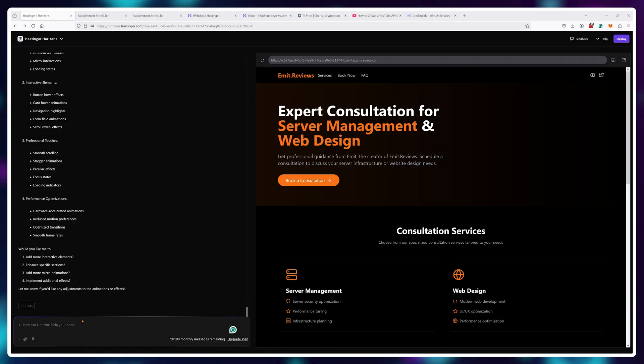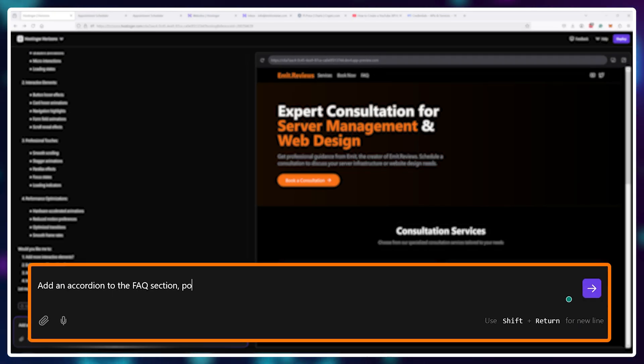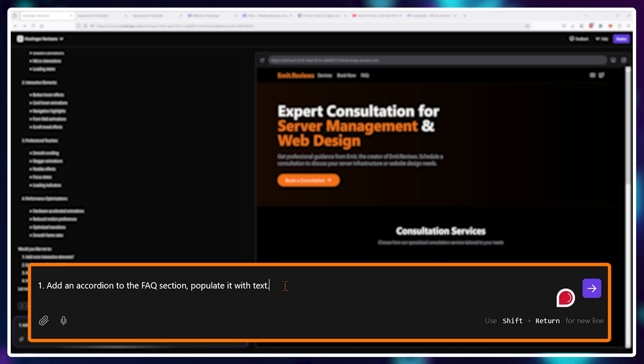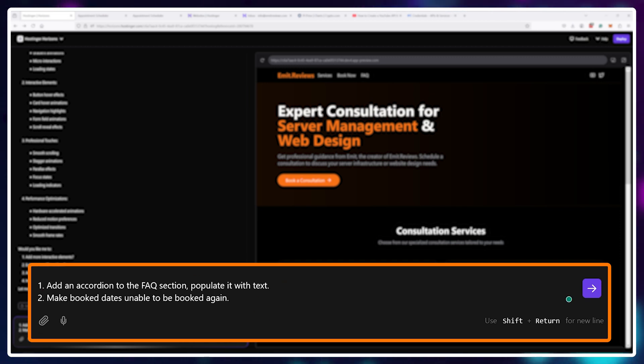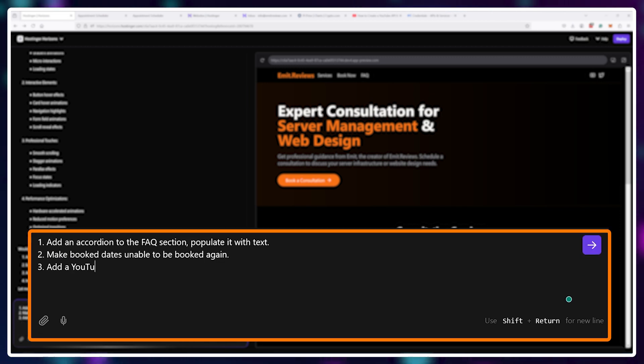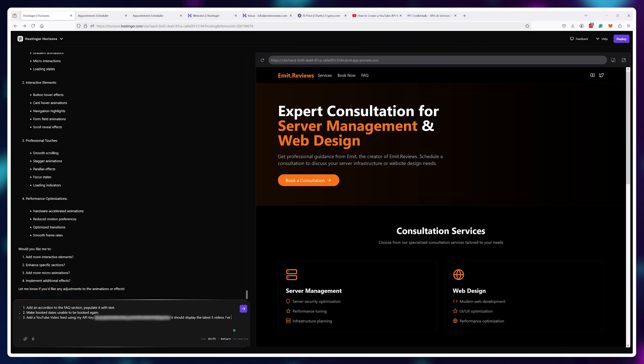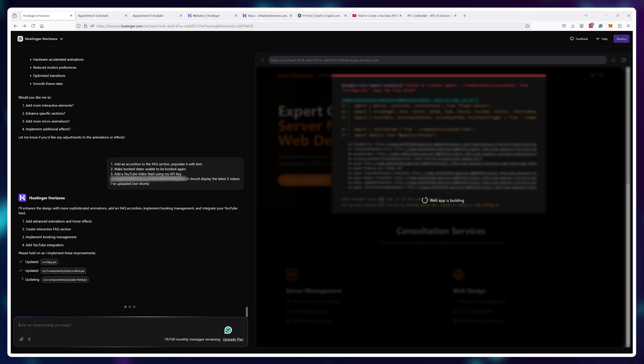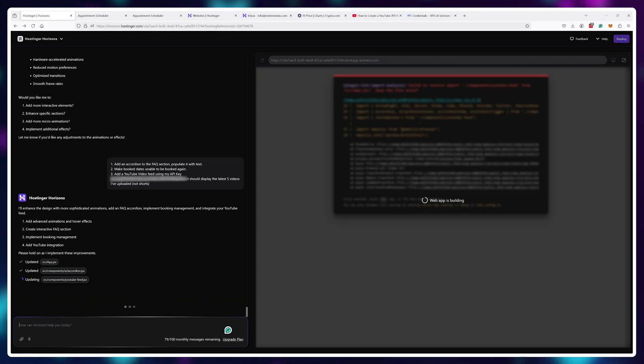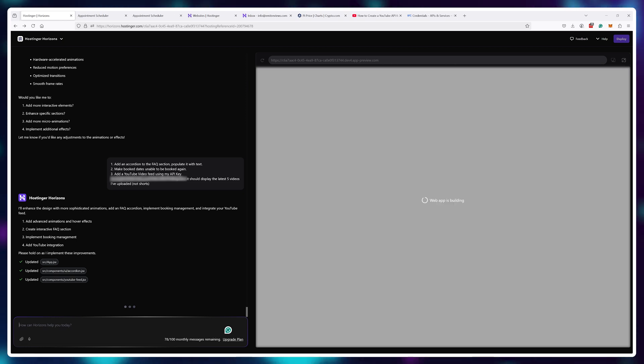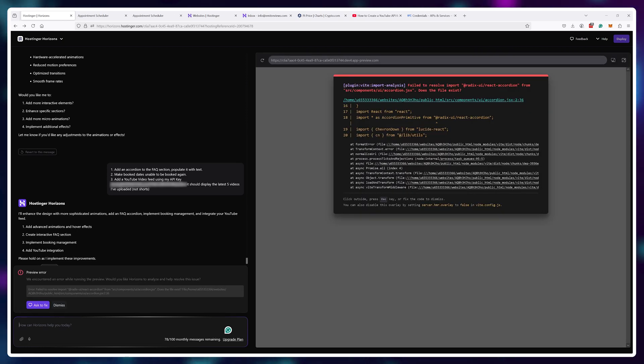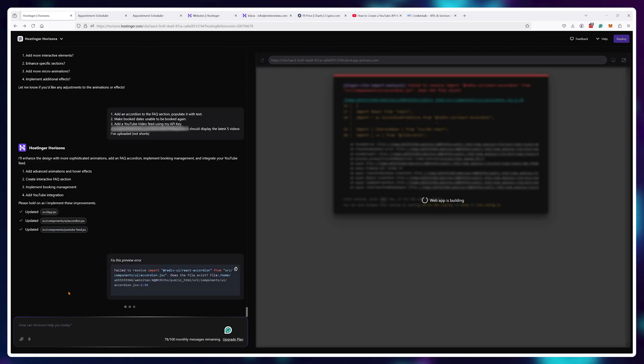Let's try adding an accordion menu to the FAQ section and also add some videos from my channel using the YouTube API key and see how it handles these changes. Once again, in true AI fashion, it just broke itself, but we can attempt a fix.